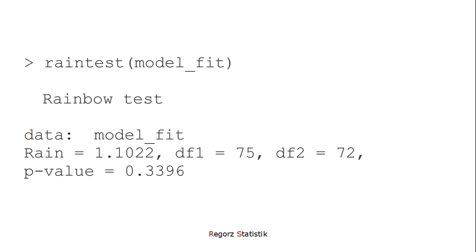If we get a significant p-value, then we have evidence for non-linearity. So then, we could use polynomial regression instead. Thanks for watching!